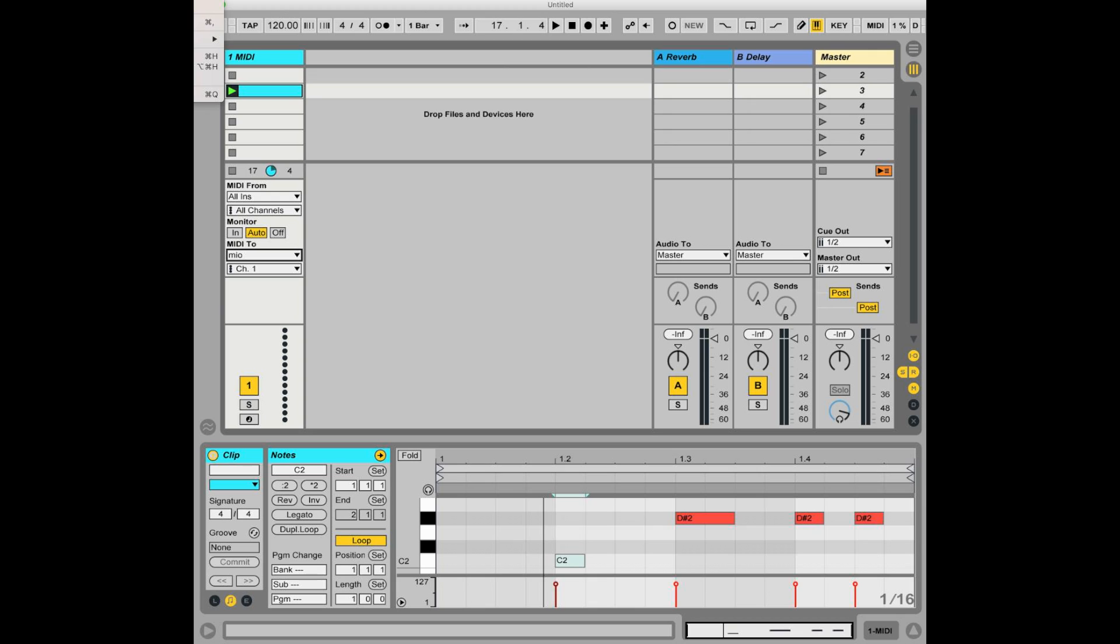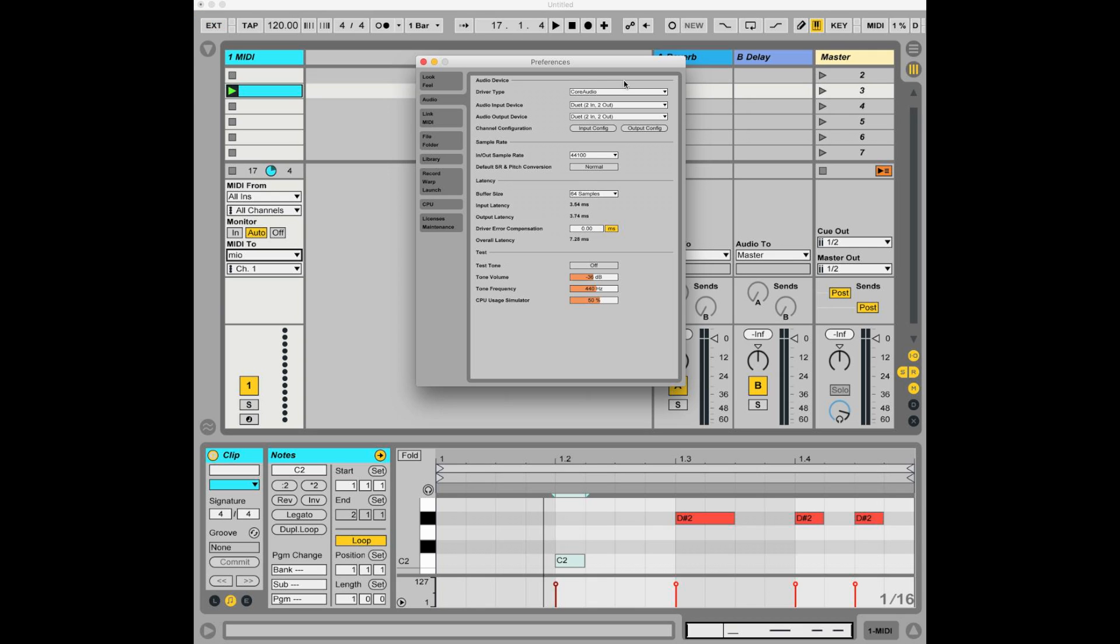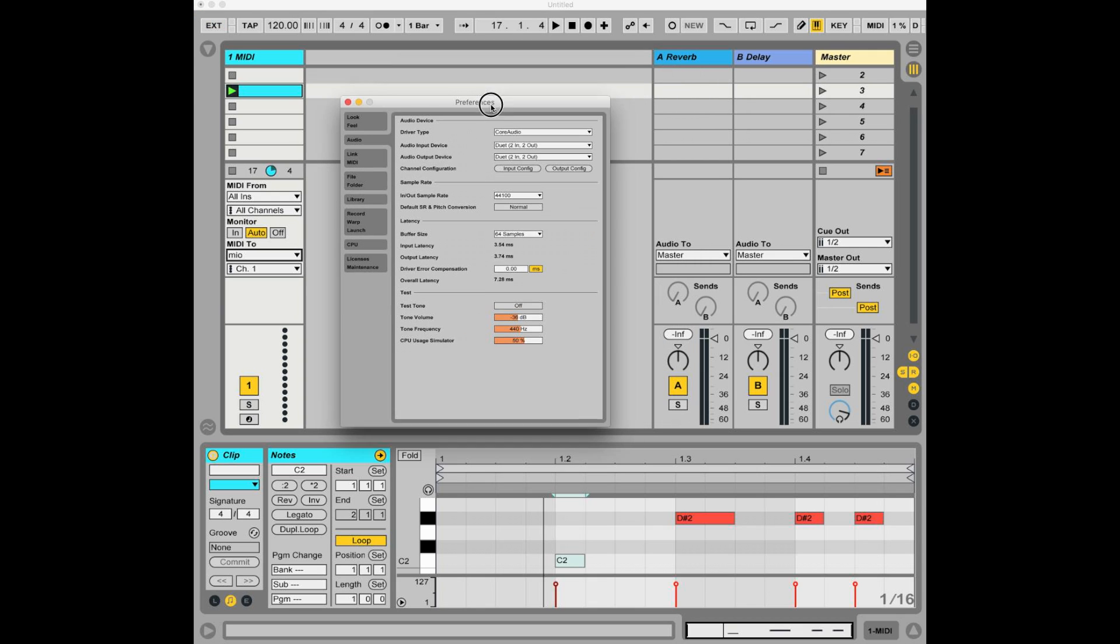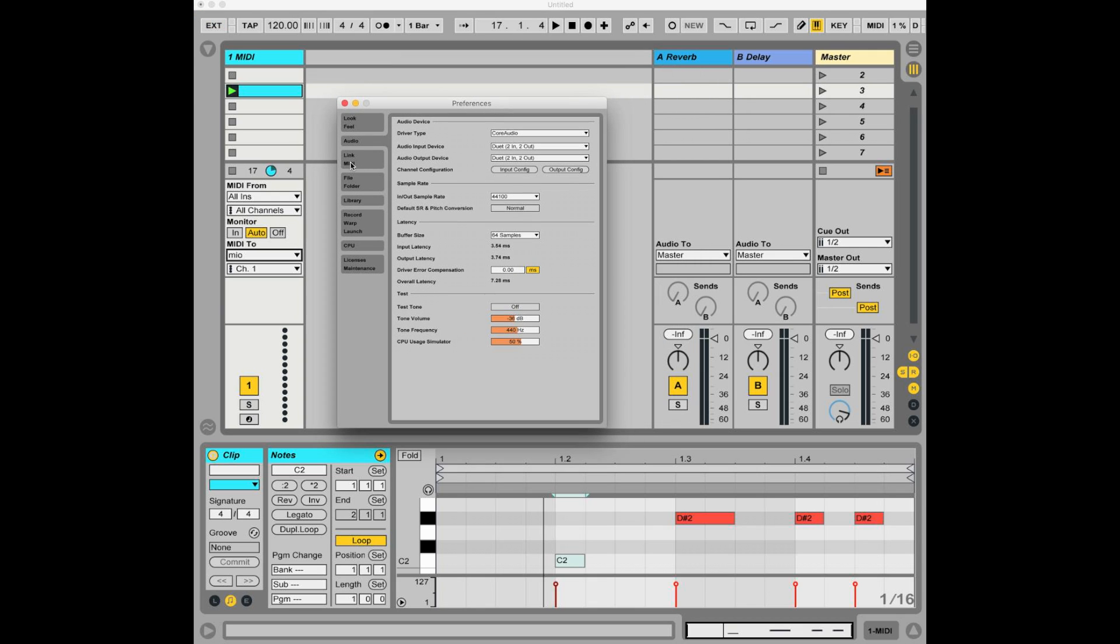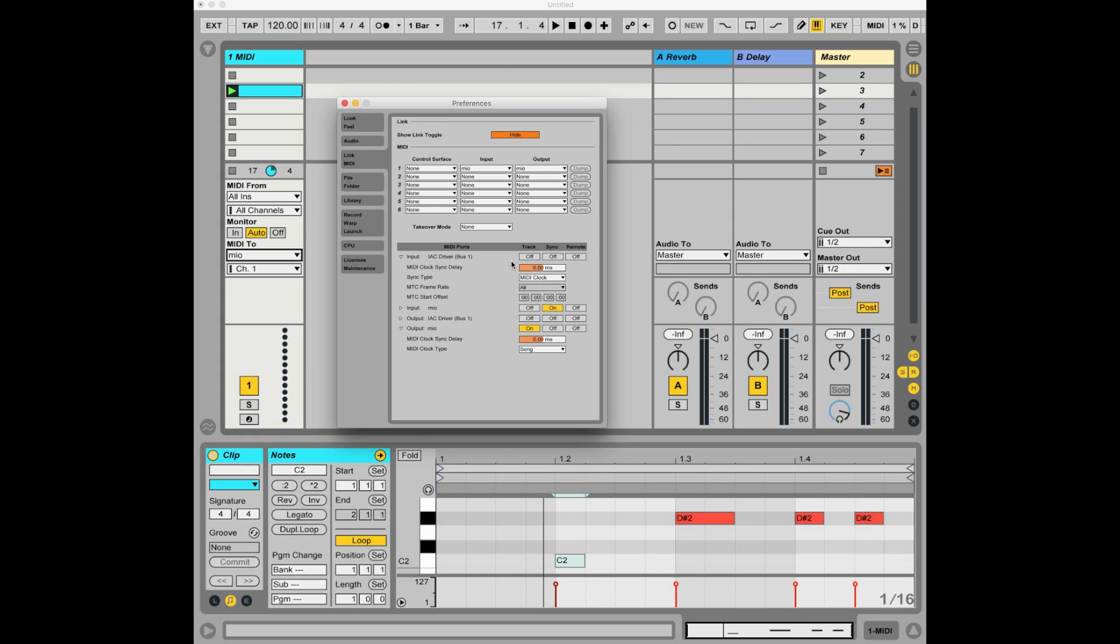You also want to make sure that in the preferences, you have MIDI ports output set to Mio, and the track is on. If you don't have track on and the output set to Mio, it's not going to work.